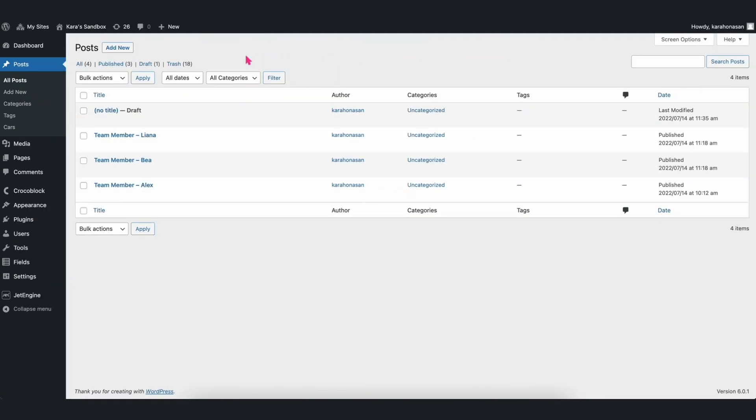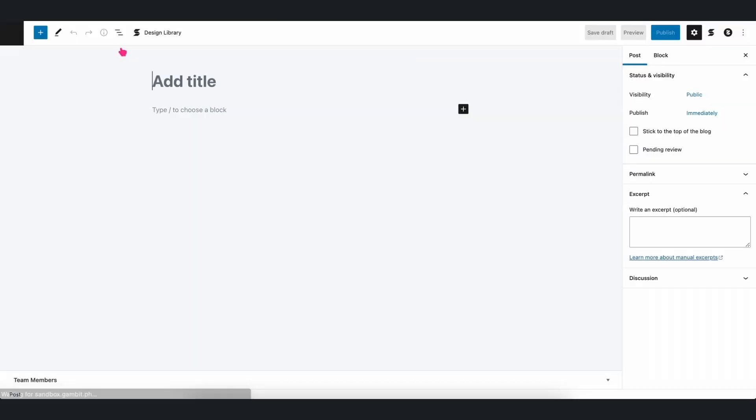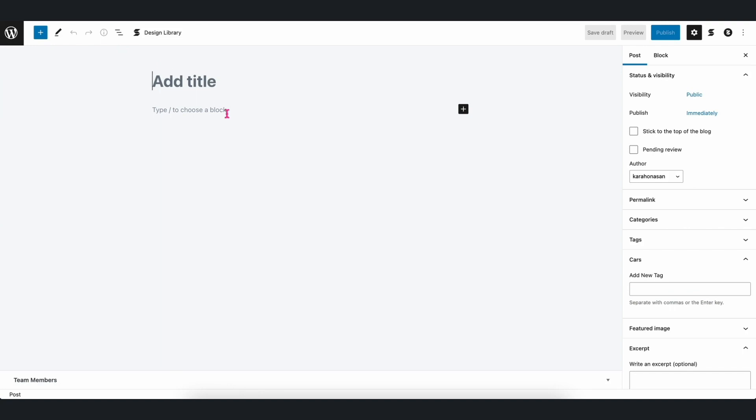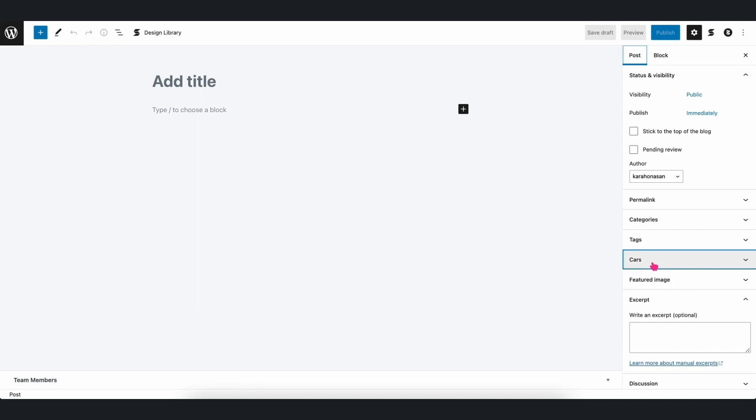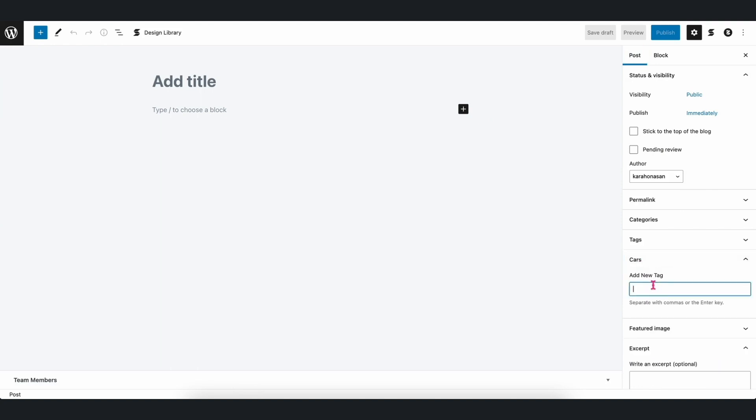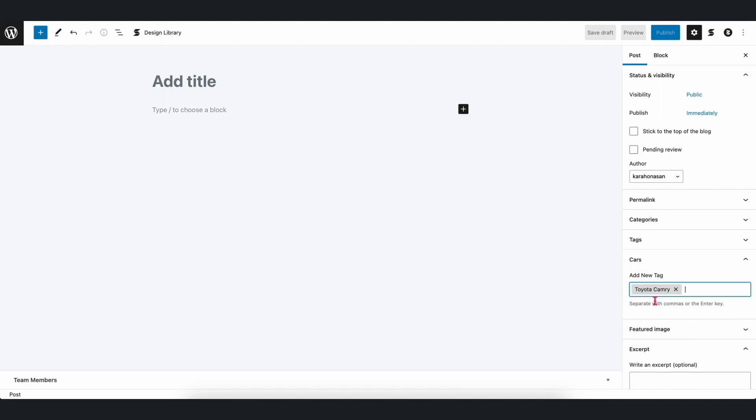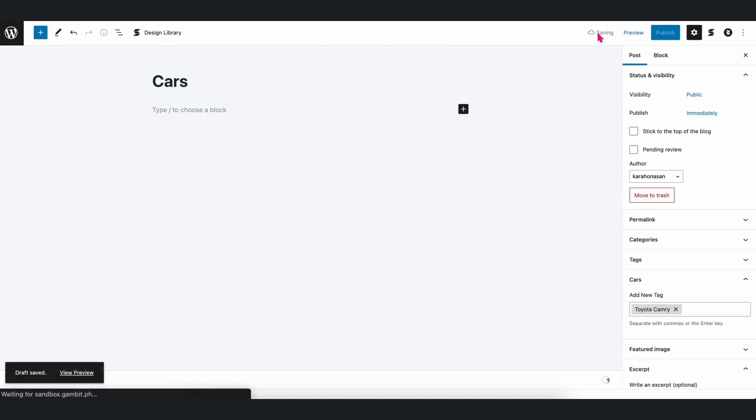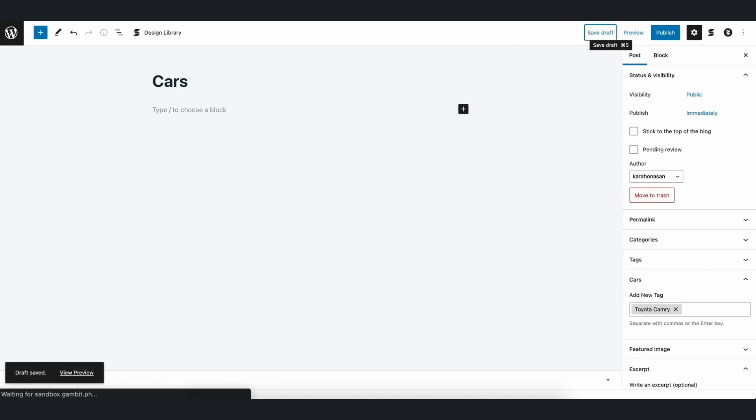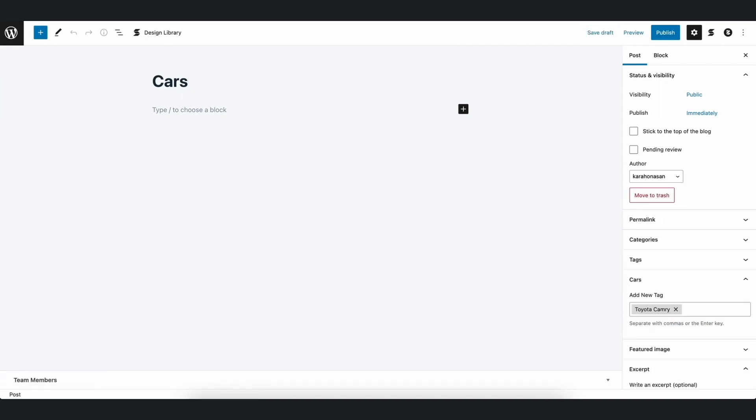Now let's navigate to a new post. And then first click on the Post tab in the Inspector. Open the Cars panel and type in Toyota Camry in the tag field. Refresh the page, and then let's see if we can fetch the data.